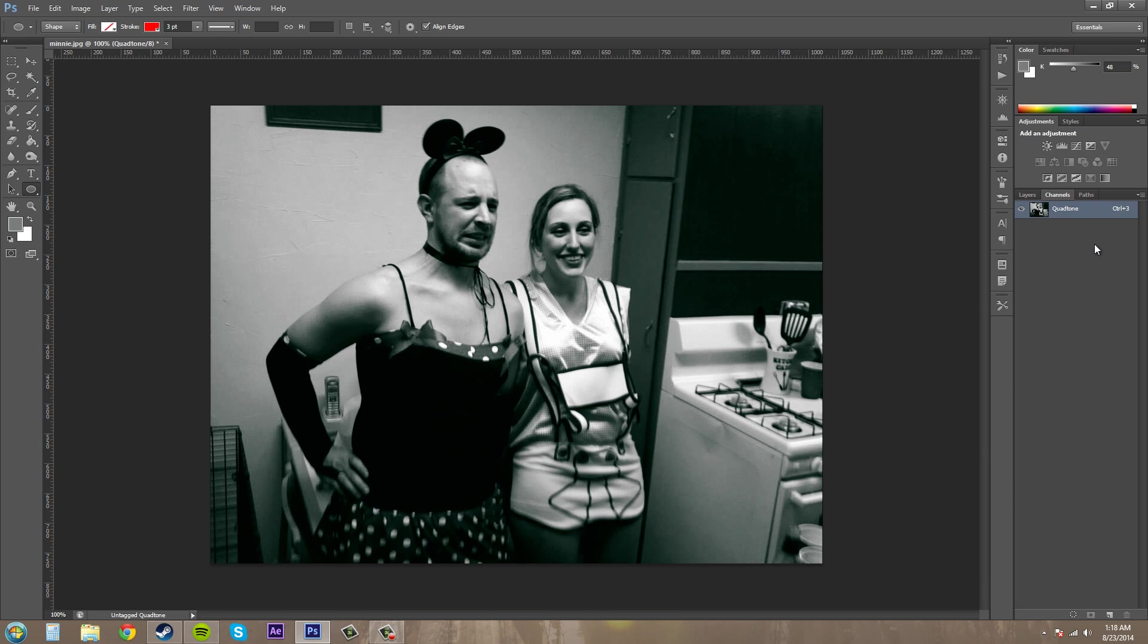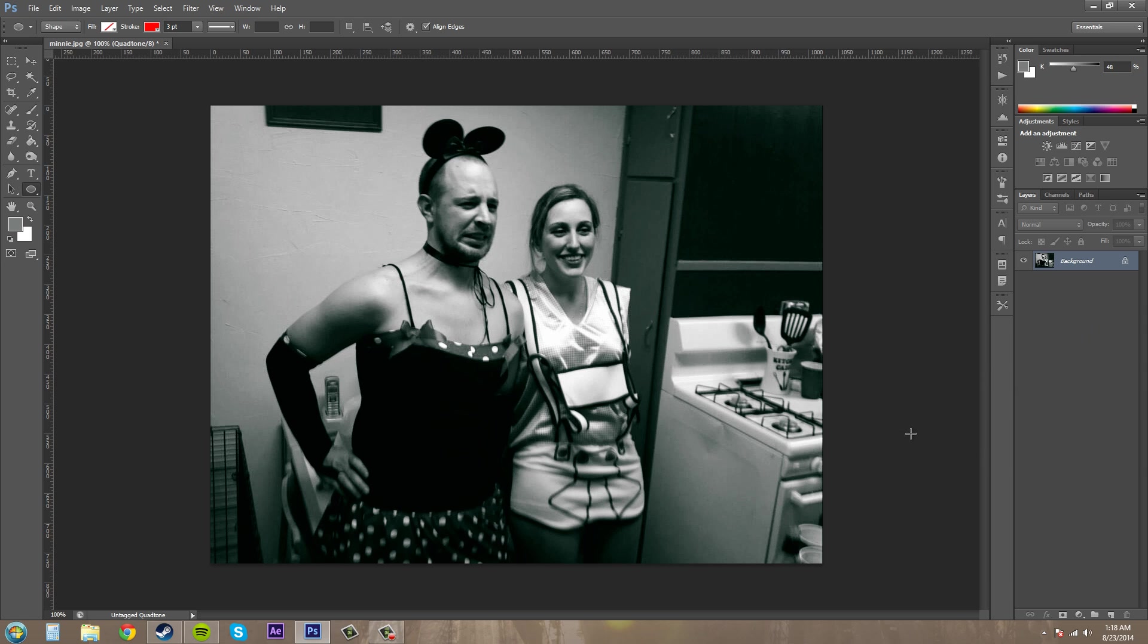And you don't have a bunch of channels that you can go and mess with in this. So that's one downfall to using these. But mainly you're not going to use these to mess around with things. You're just using them for the color cast.